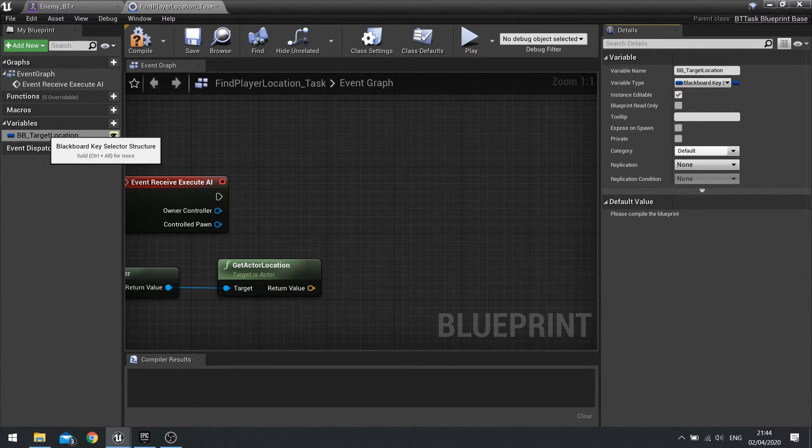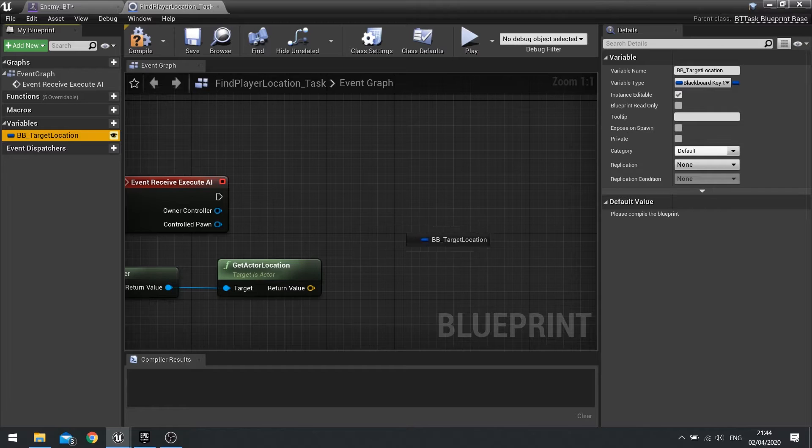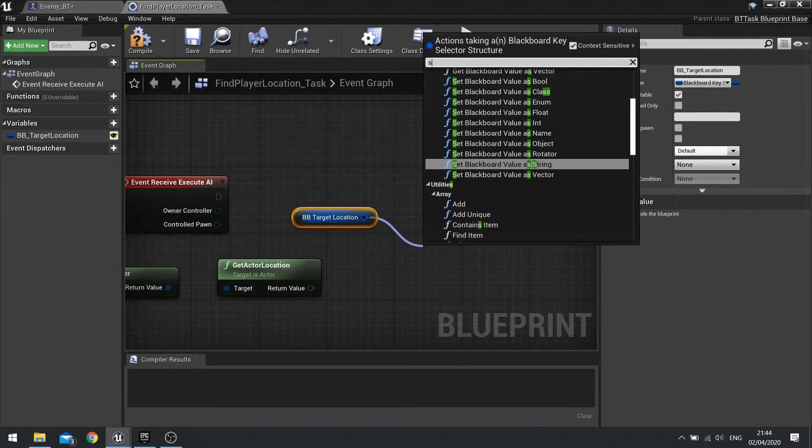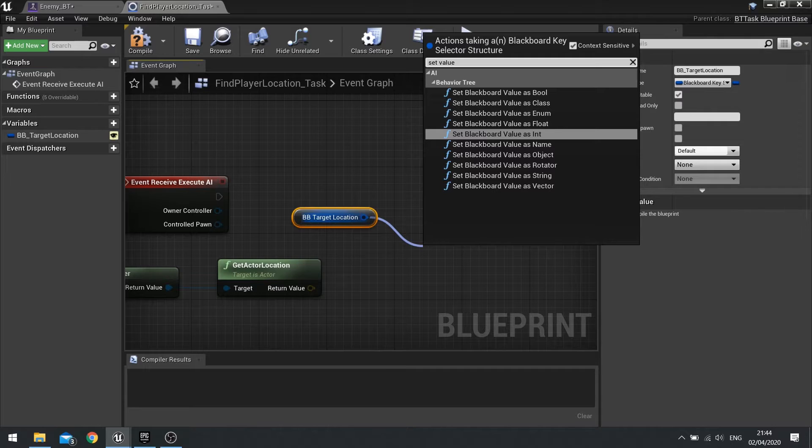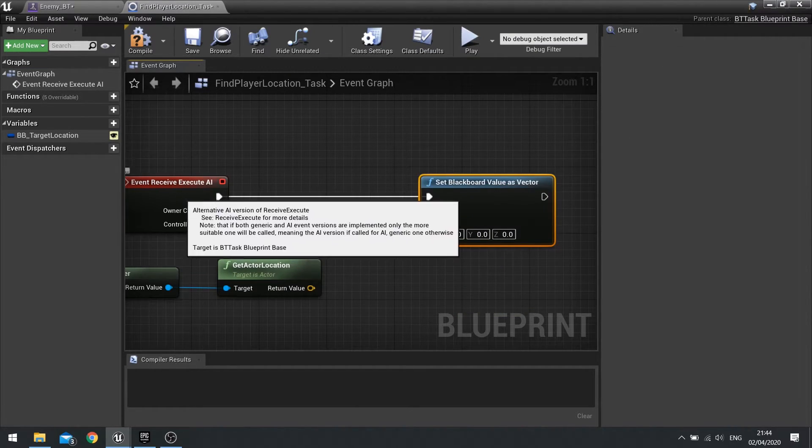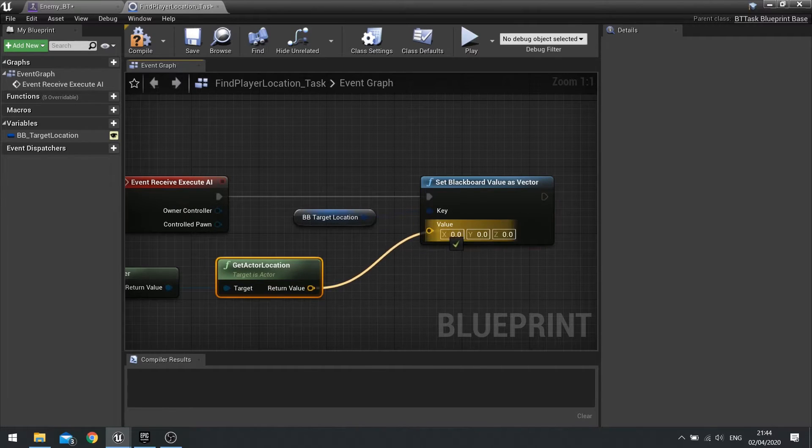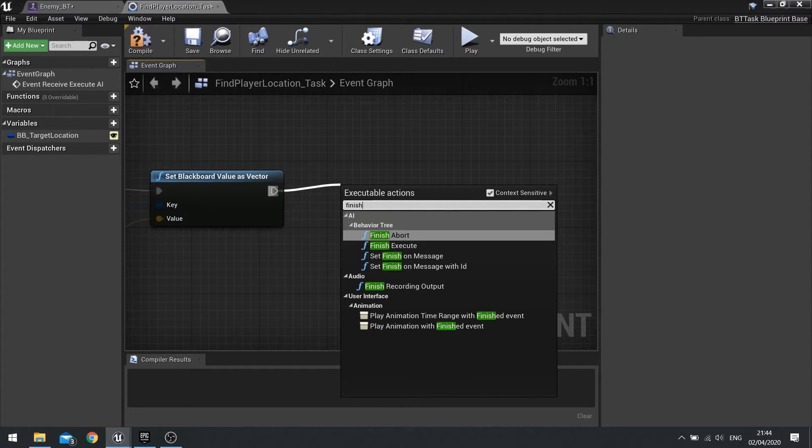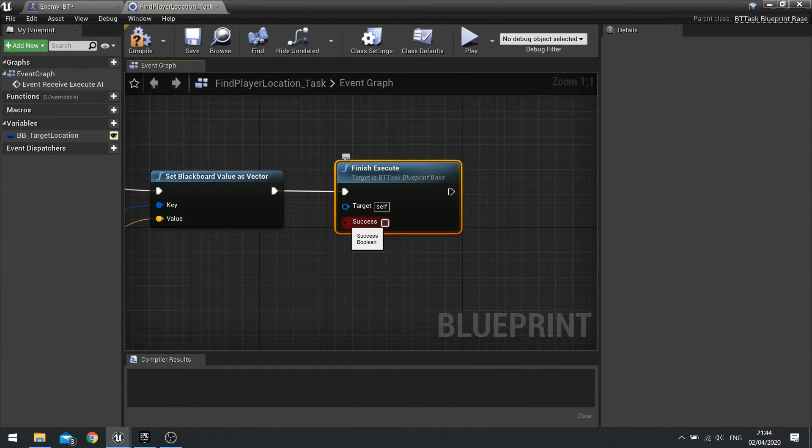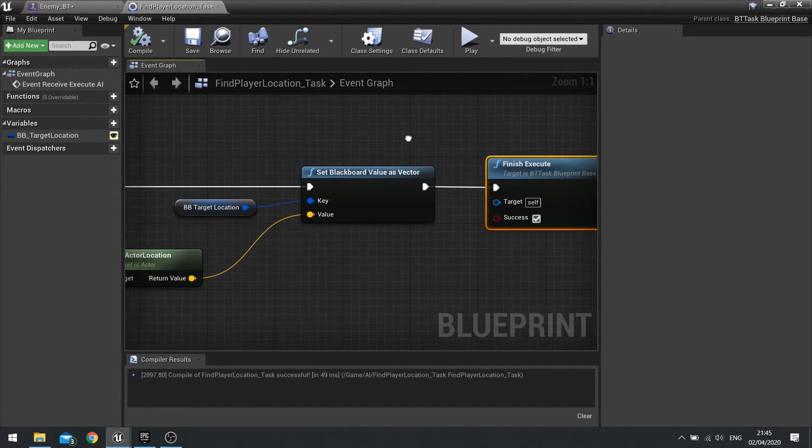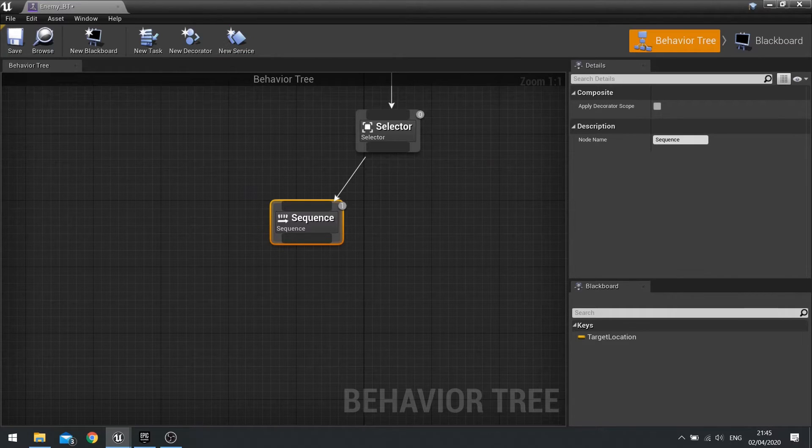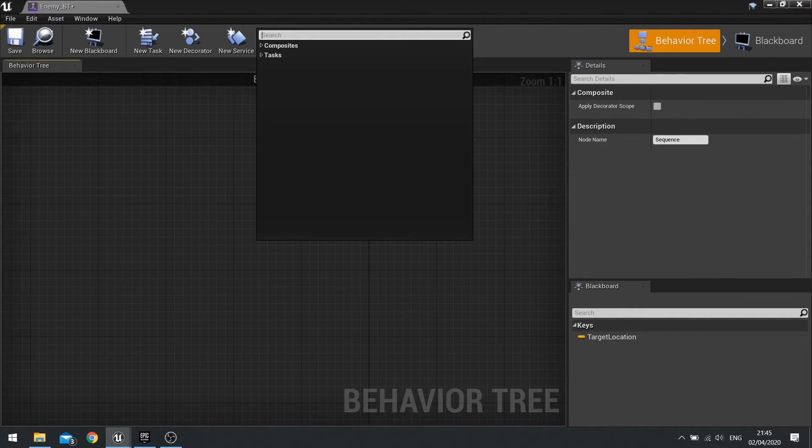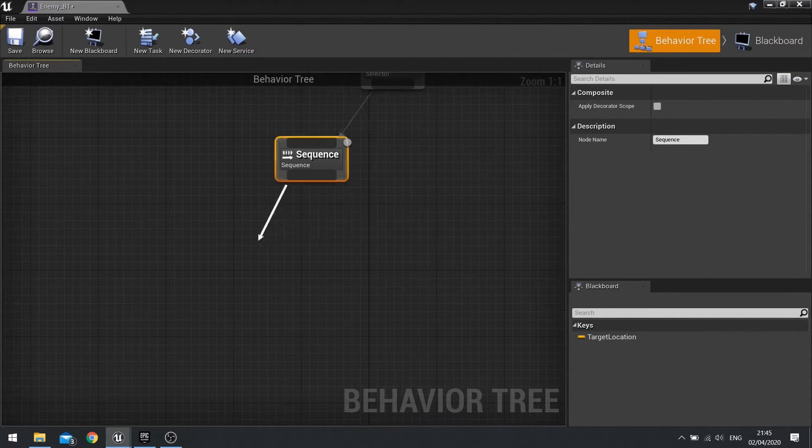Now the target location blackboard key, this key is sort of like a container of a value. You need to drag this out, choose get, and then you have to tell it to set a value to it. So go set a value as a vector and plug that in to the execute, and then plug your actor location into the value. With that done, the final thing is to tell it to finish the execute, making sure that you tick the success box so it knows the task was successful. You can now close this.